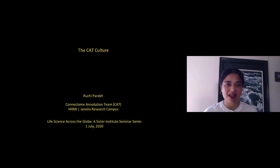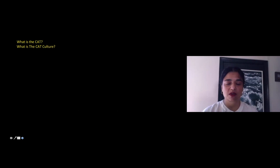Hello world. My name is Ruchi Perak and I manage the connectome annotation team at Janelia. My talk today is entitled The CAT Culture, and I'm going to address two questions. First, what is the CAT? And two, what is the CAT culture? To talk about the CAT, I have to talk about the connectome.